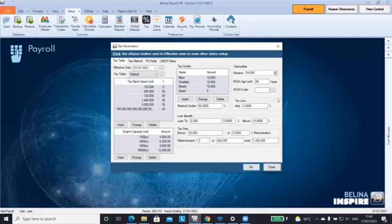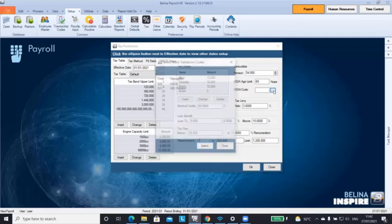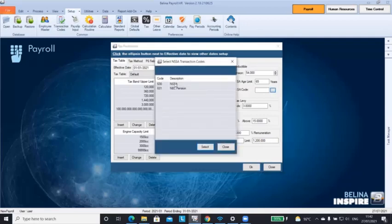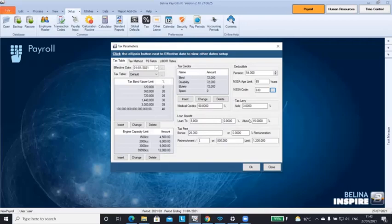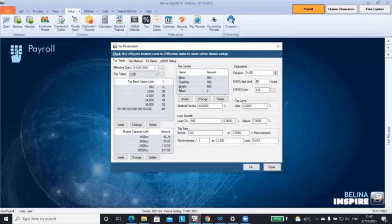After that, we're going to put in our NASA code. Select NASA. And after that, this is how your tax tables should be looking if you're going to be processing for RTGS. And if you're going to be processing for USD, this is how your tax pens should also be looking.